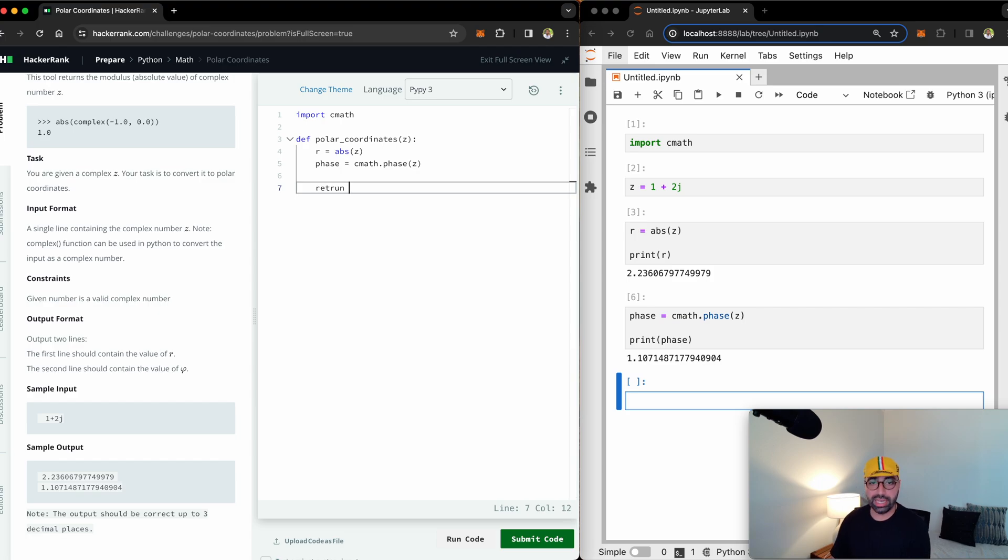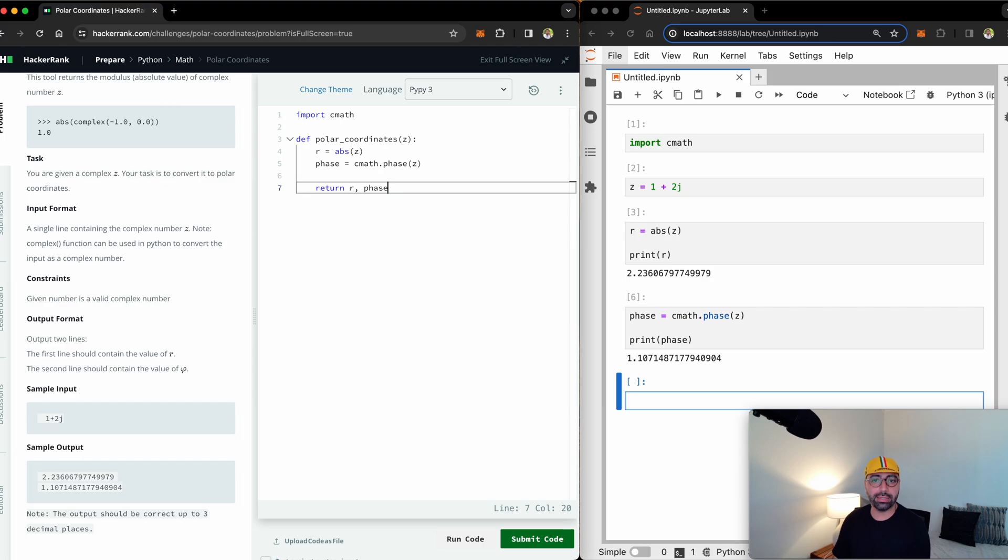And essentially at the end, I need to return the r and the phase. And that's my function. That's all I need to do.